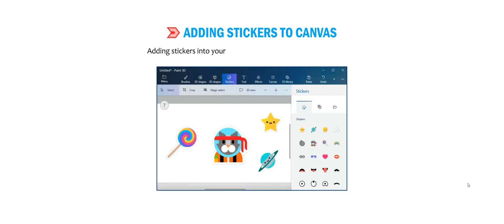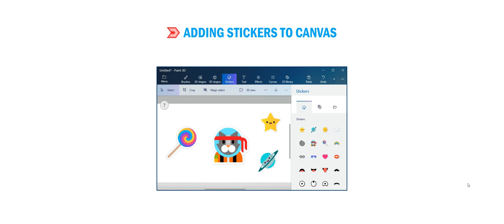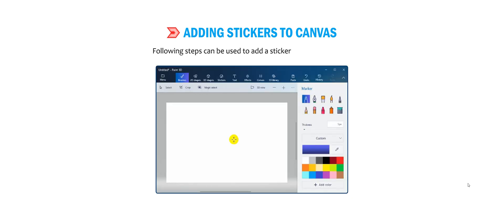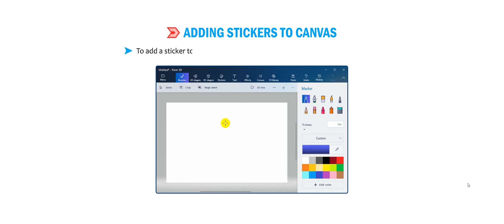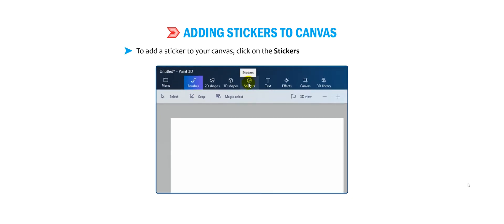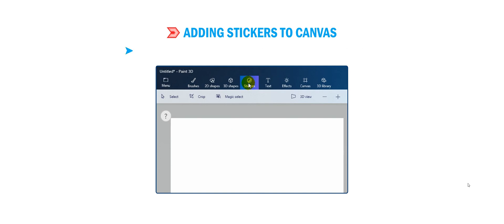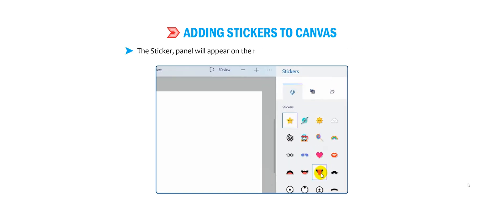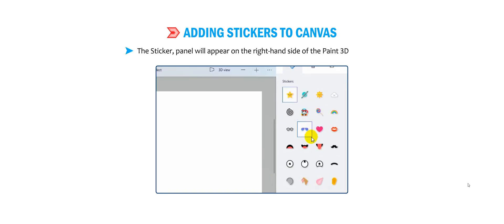First, let us learn how to add stickers to the canvas. Adding stickers to your Paint 3D canvas is a simple and easy task. The sticker tool is used to insert stickers in your canvas. To add a sticker, click on the stickers icon on the top menu. The sticker panel will appear on the right-hand side of the Paint 3D window.